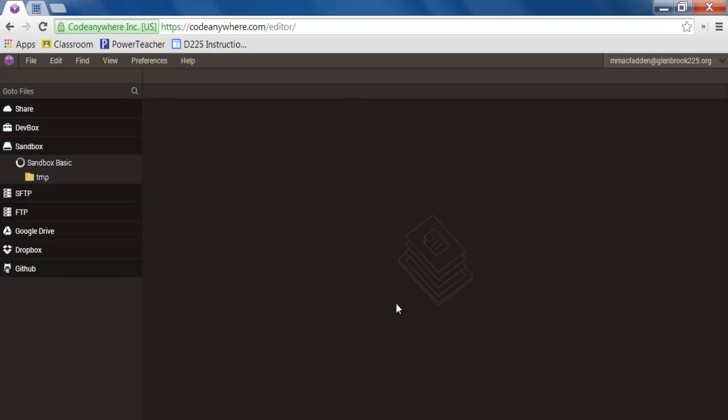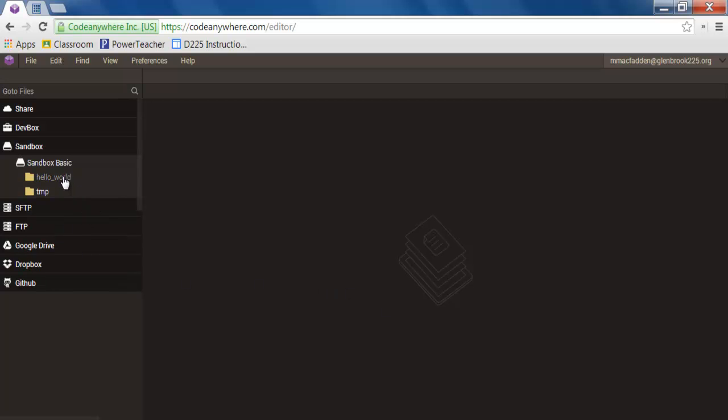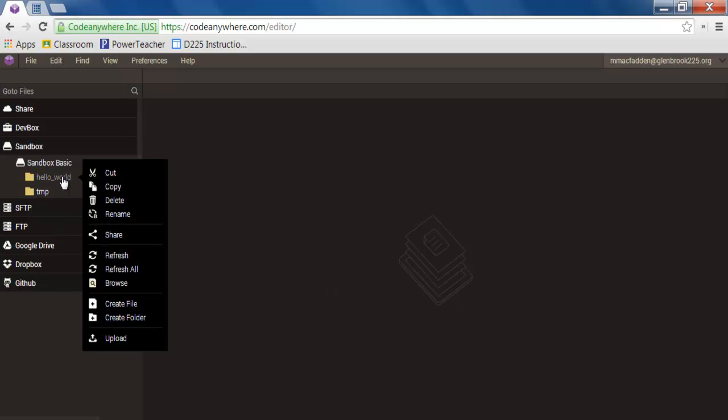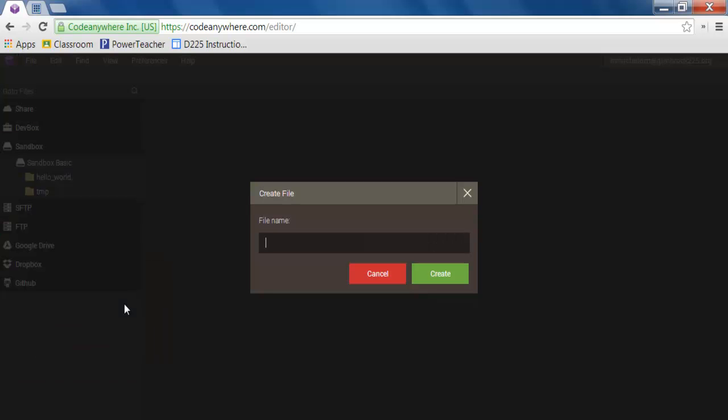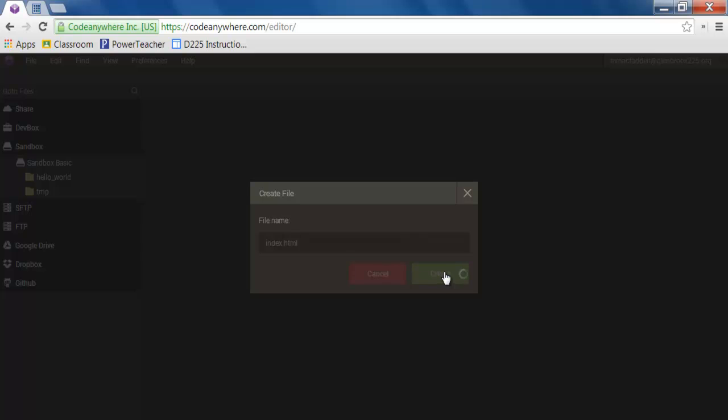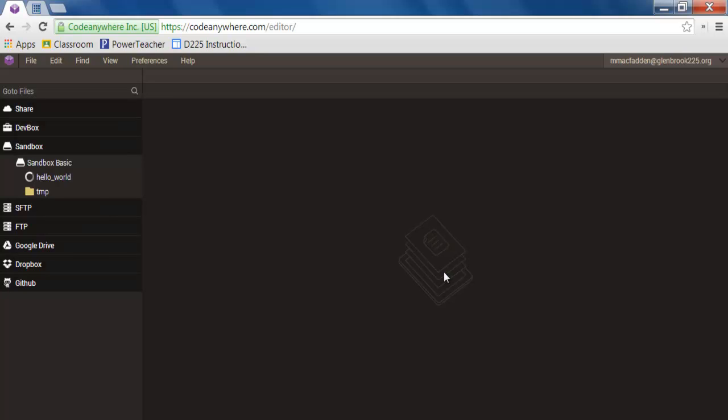It might take a second, but once that folder is made, right click on that folder you've just created and select Create File. Not Create Folder, but Create File and label this Index.HTML. Index.HTML is generally the home page of any website that you go to.